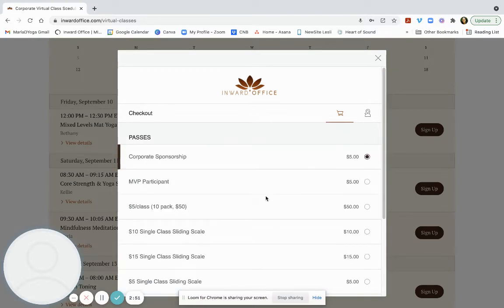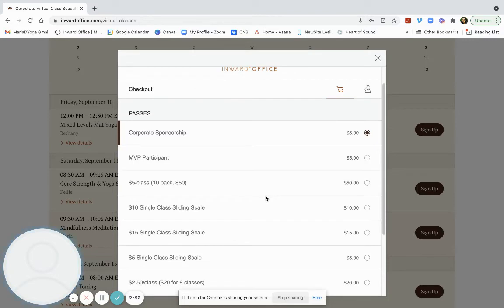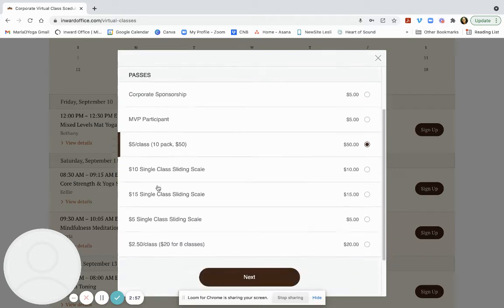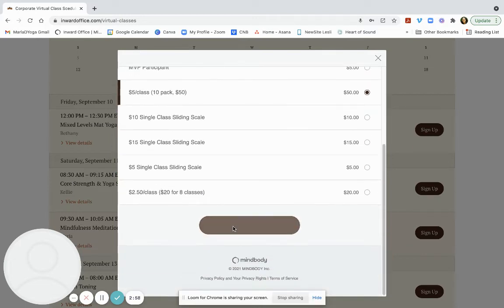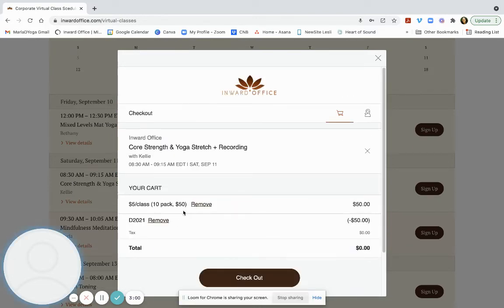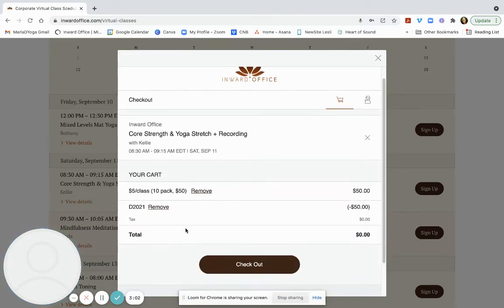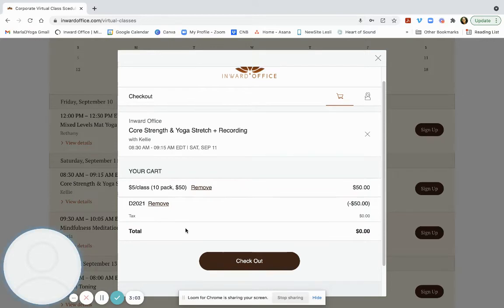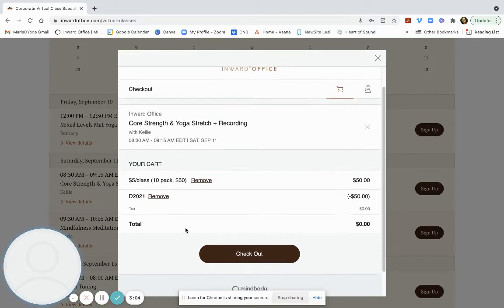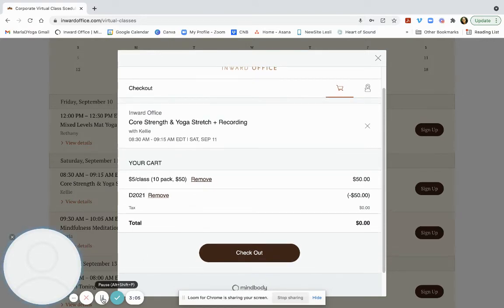I don't have any credits right now, but I know I'm going to want to sign up for this class every week. So I'm going to just hit the 10 pack. I've added my promo code and my promo code works on all the pricing options as should yours.